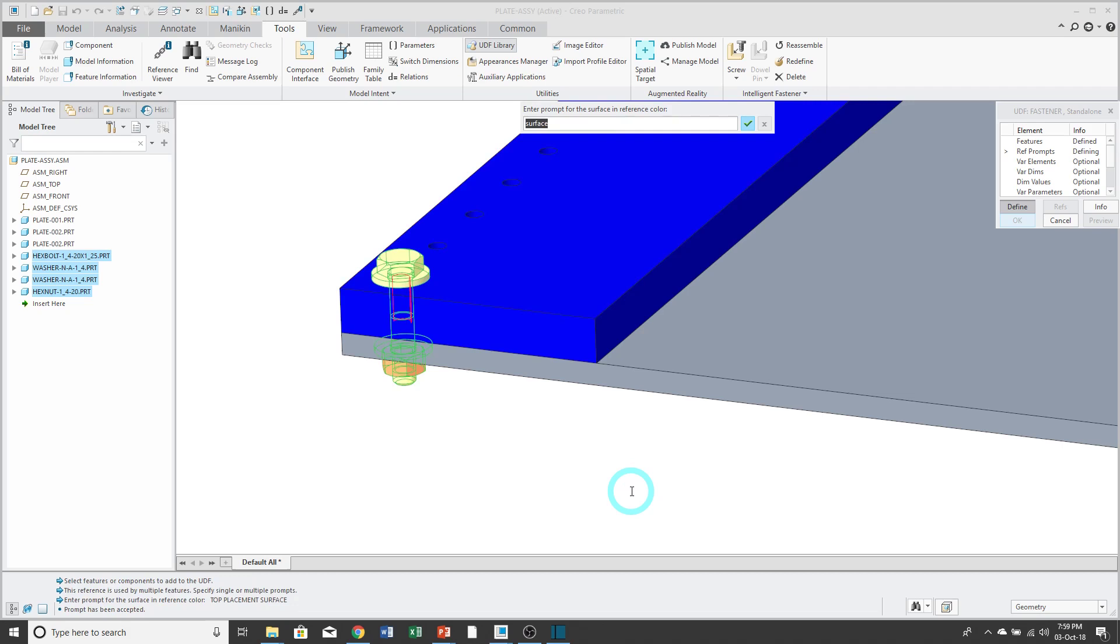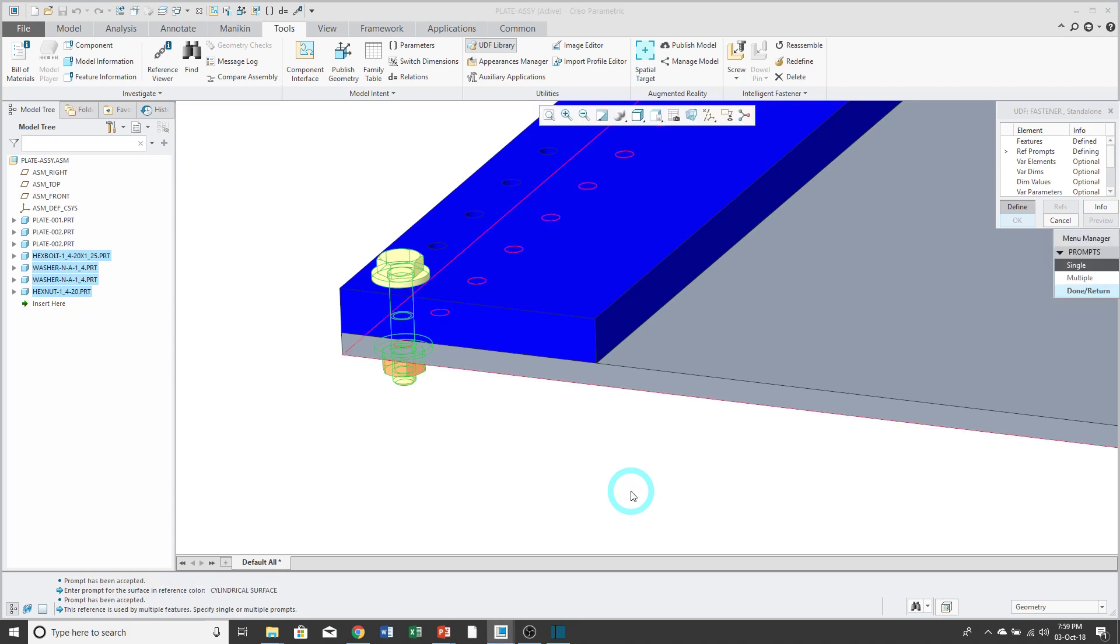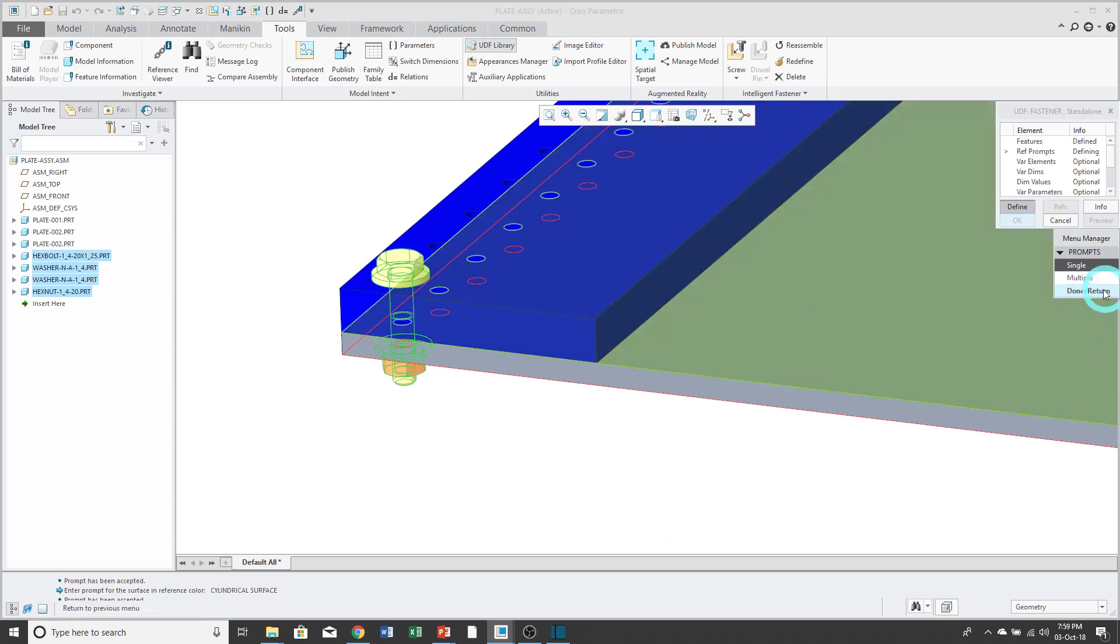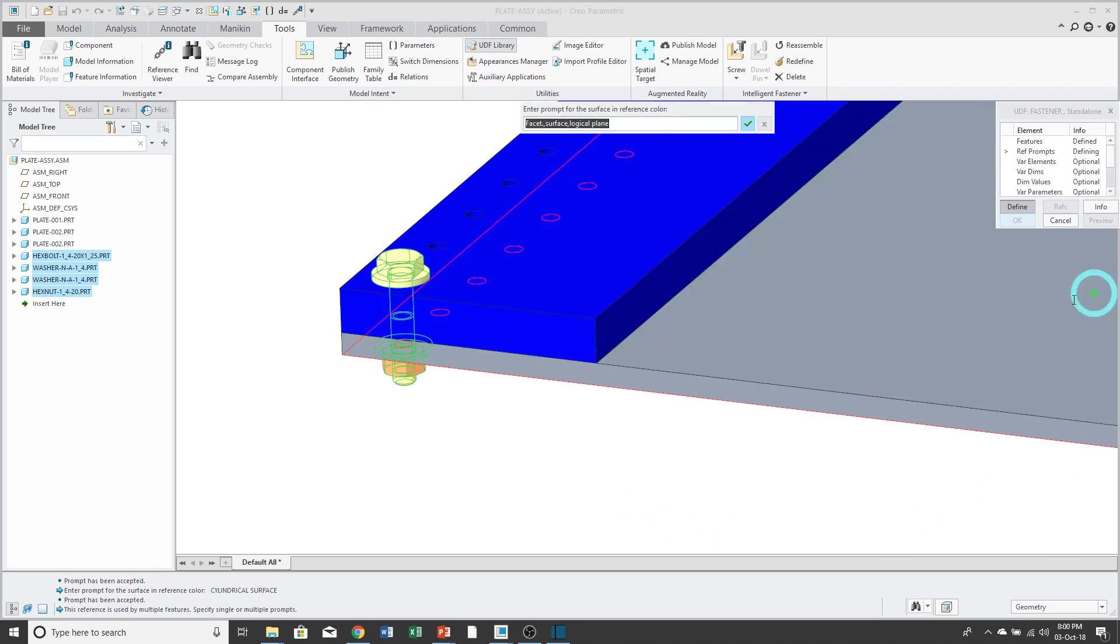Now it's highlighting the cylindrical surface in red. Now it's highlighting the bottom surface and again, it's used by multiple references. So I'm just going to write a single prompt and I'll call that my bottom surface.